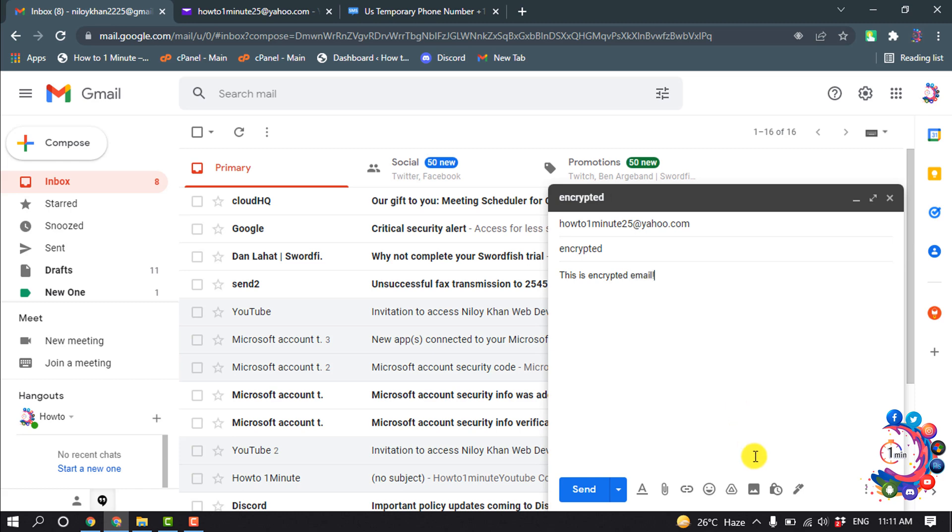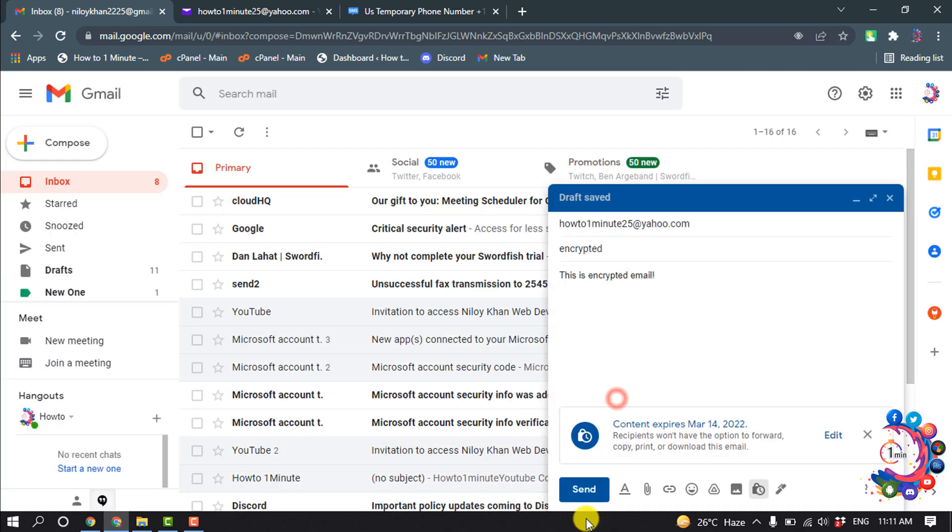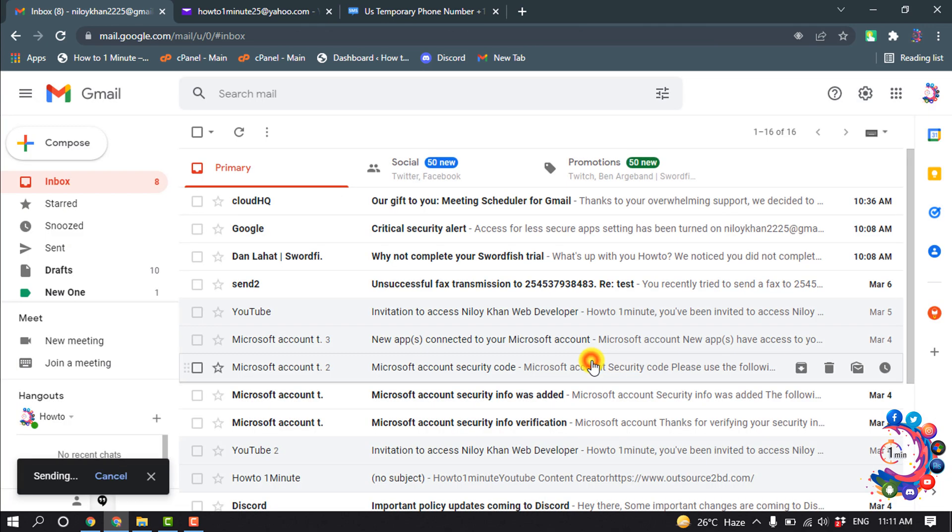And now I'm clicking on this lock icon here and selecting a passcode, save, send. And I'm giving a phone number here.